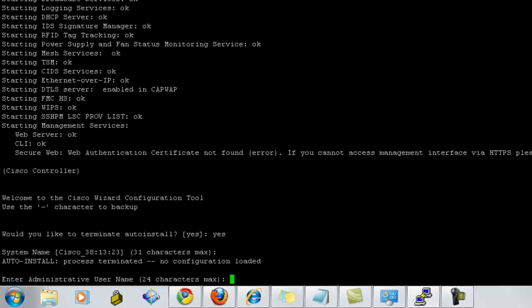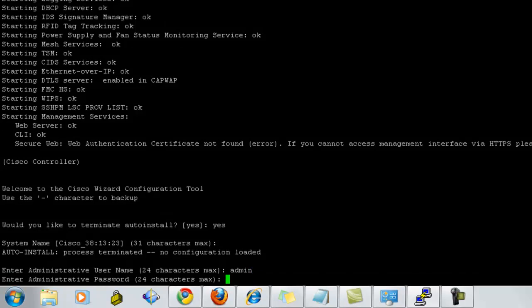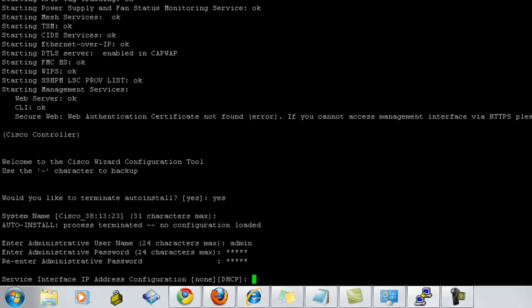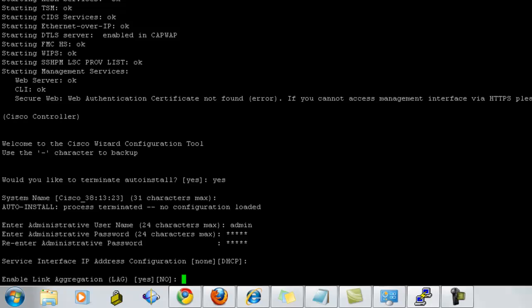Now, it will ask for the administrator username, which you would like to give. So, I'm using admin. Enter the password. Confirm the password. And give the service interface IP address. I'm using DHCP.